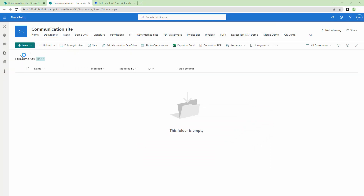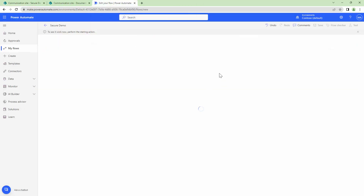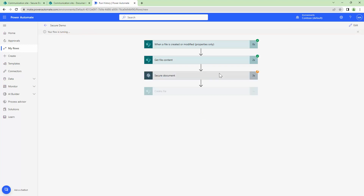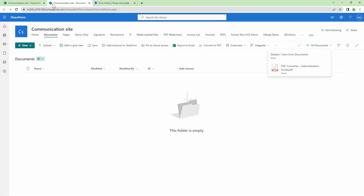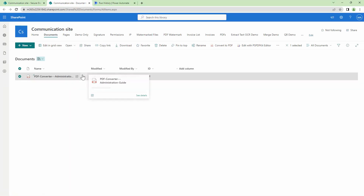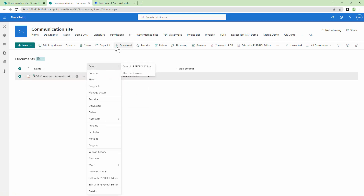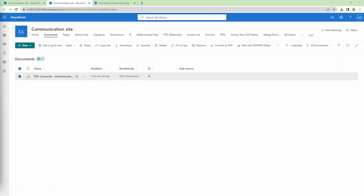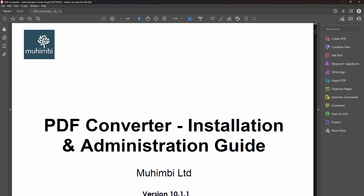Let's start with the PDF first. I'll upload a PDF document, which should trigger my Power Automate. The flow is running. In this use case we have not applied an open password — we have applied an owner password. Let me refresh and try to download this document. I'll open it in a PDF reader.